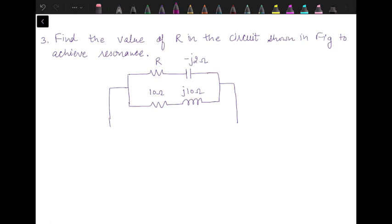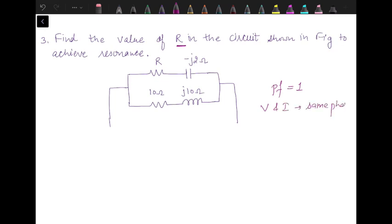In the next problem, a circuit is given and we have to calculate the value of R to achieve resonance. If we go back to the condition of resonance, the condition is that the power factor of the circuit should be unity. When the power factor is unity, the voltage and current are in the same phase, and this is possible only if the net reactance of the circuit is zero, or the net susceptance of the circuit is zero.